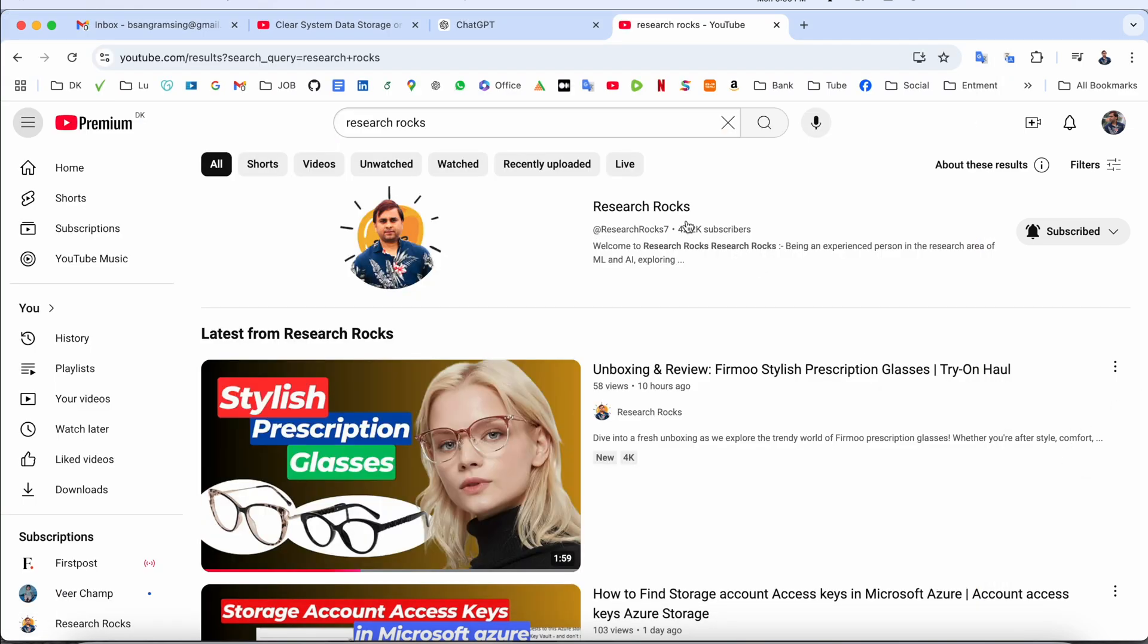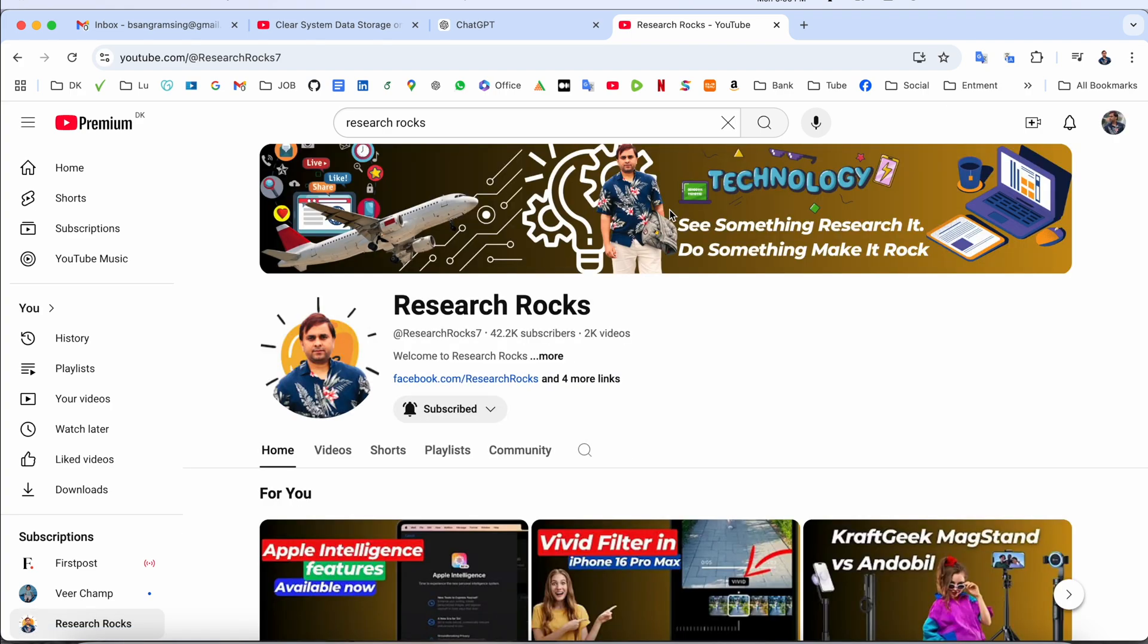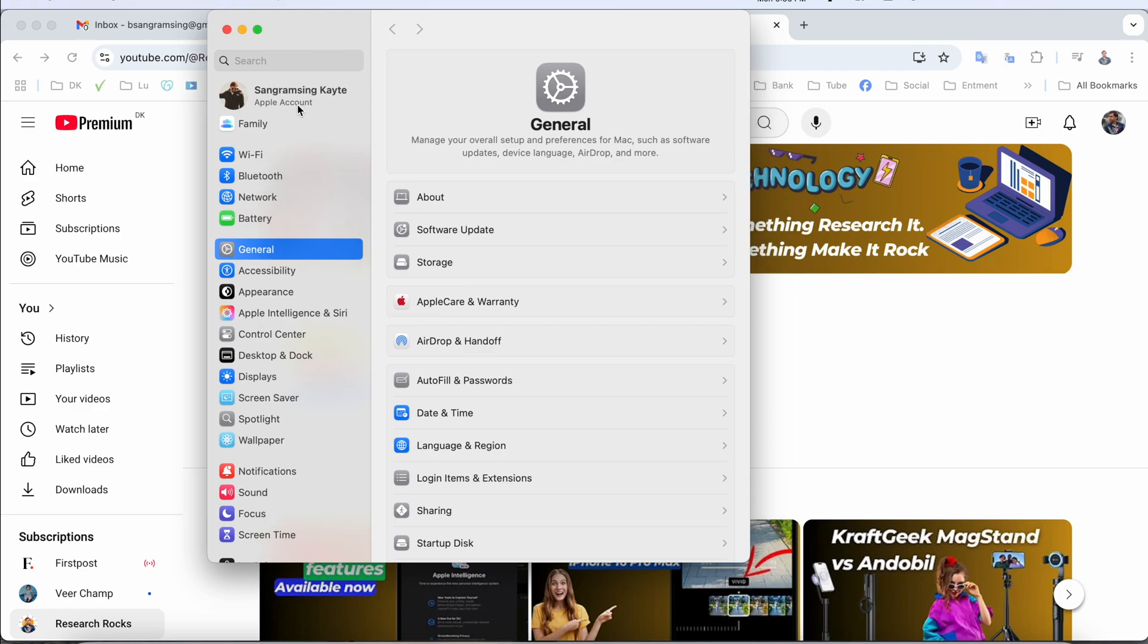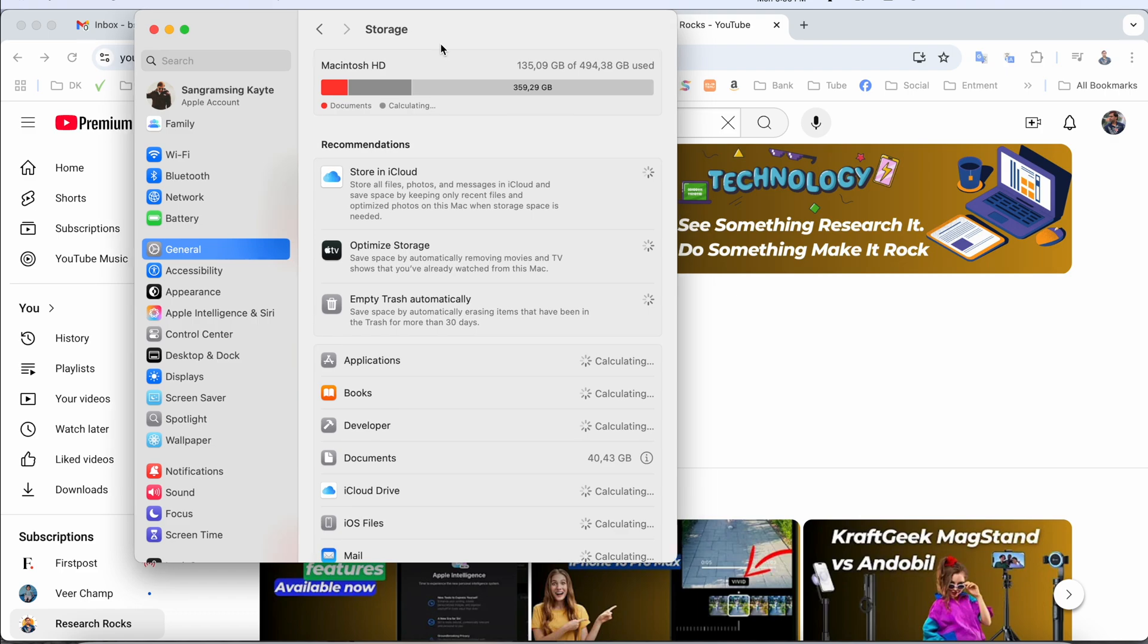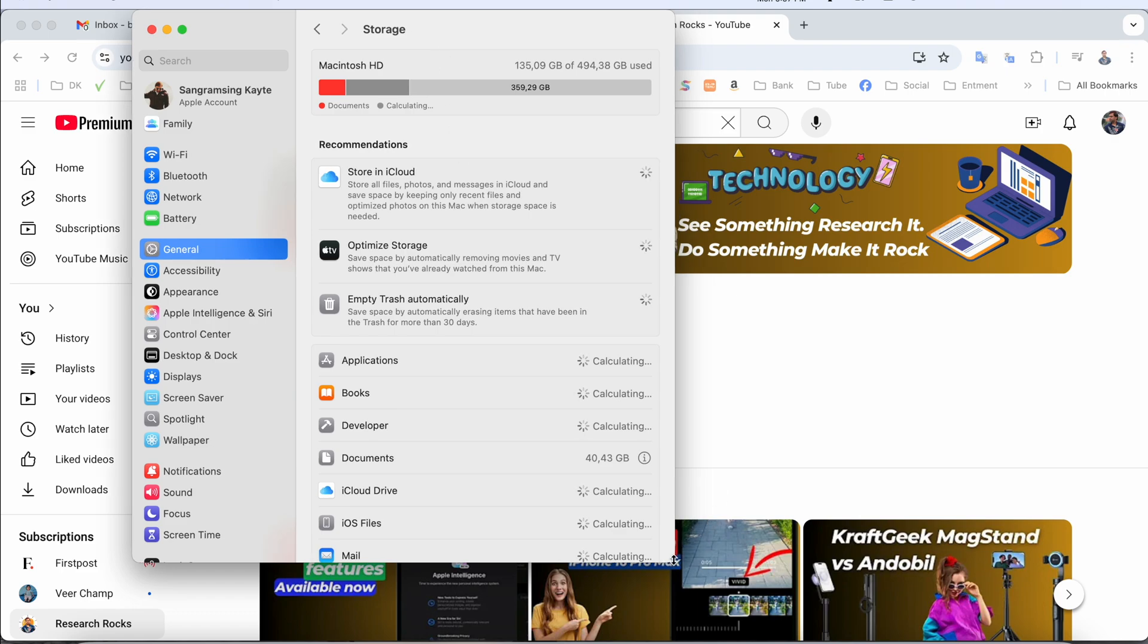Before we start the video, please subscribe to our YouTube channel Research Rocks. First of all, I'll open System Settings. This is the System Settings. Here, enter General, then Storage.